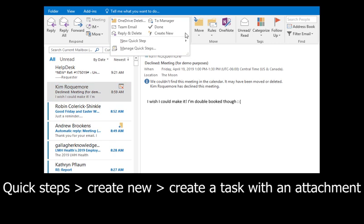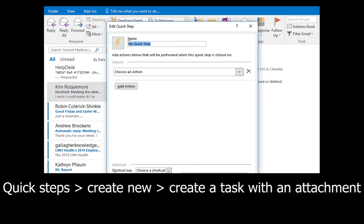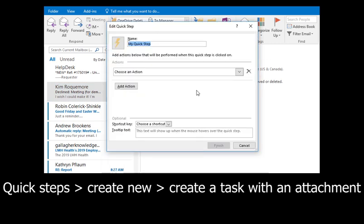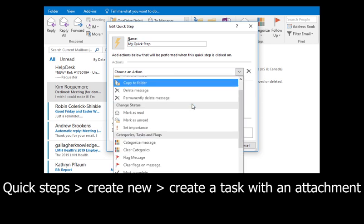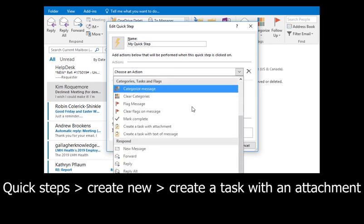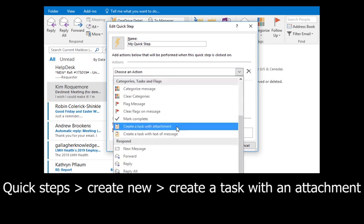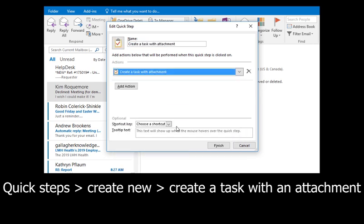To get started, go up to your menu and choose from Quick Steps, the drop-down, and we're going to create a new one. One of the options when you use the Choose an Action drop-down is going to be Create a Task with an Attachment.